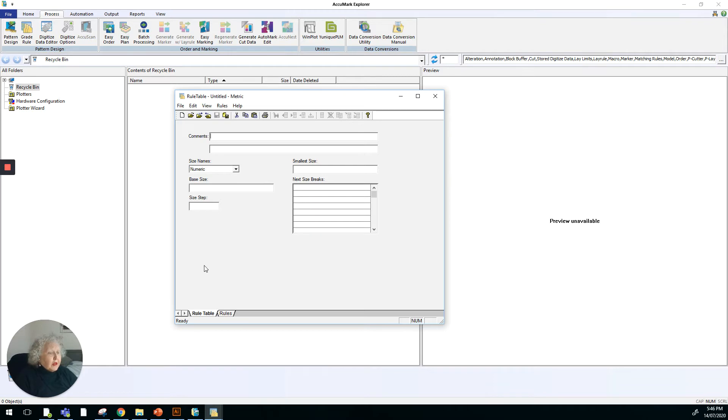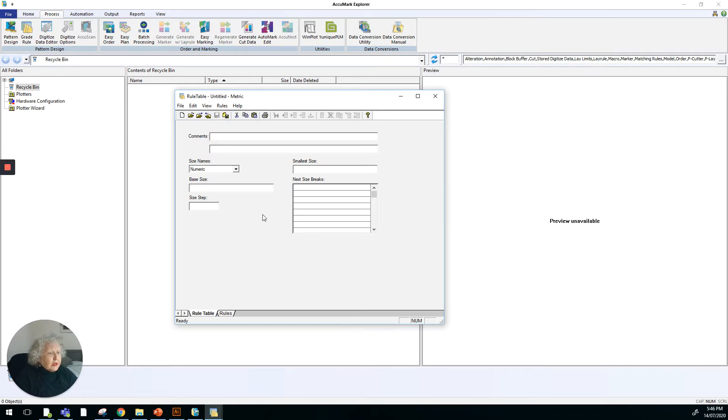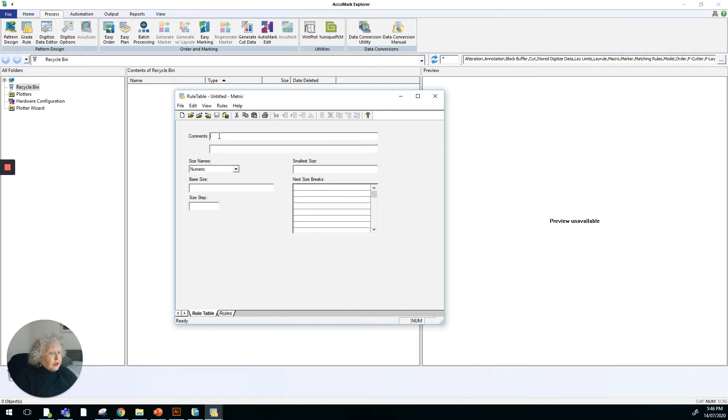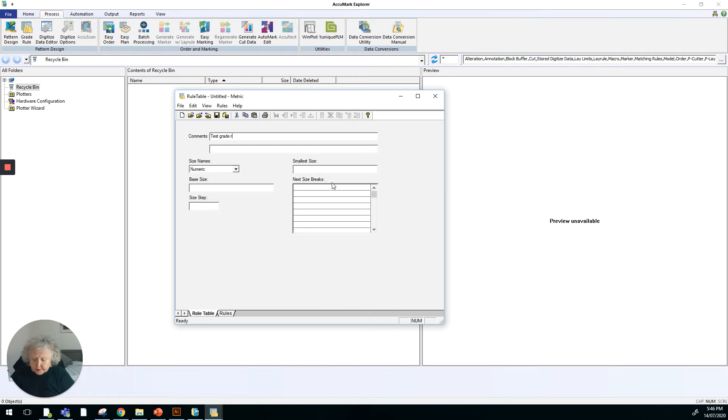In the dialog box here, we've got an area for comments. We can put whatever we want in this area. It can be a description or an explanation of what the details are in the grade rule table. So let's just call this one test grade rules.